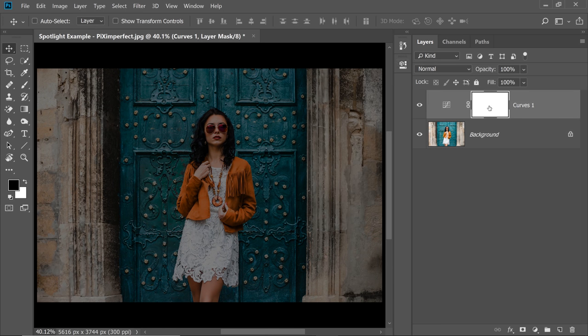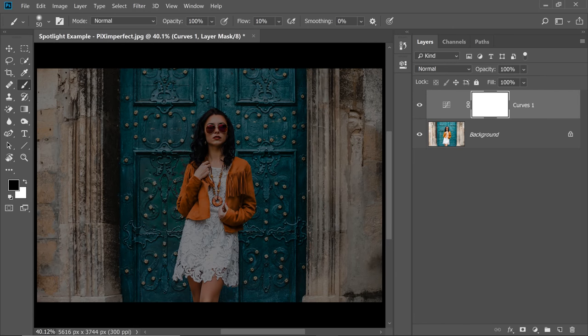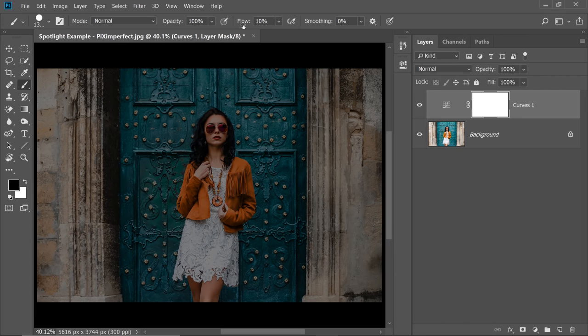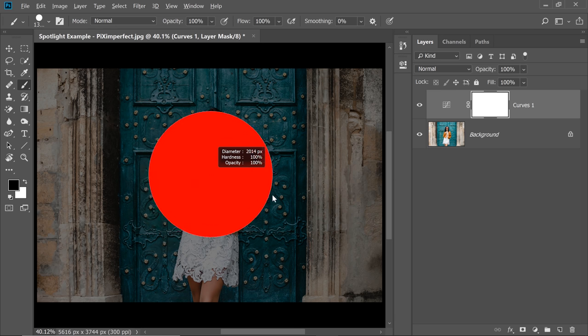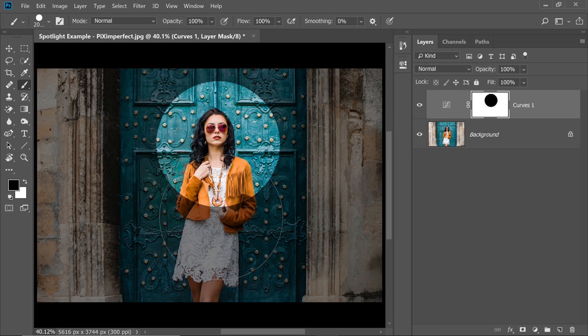Now what you need to do, select the mask, take the brush, make sure it's big, make sure it's hard, opacity and flow at 100, blend mode at normal and then just dab in on her face.